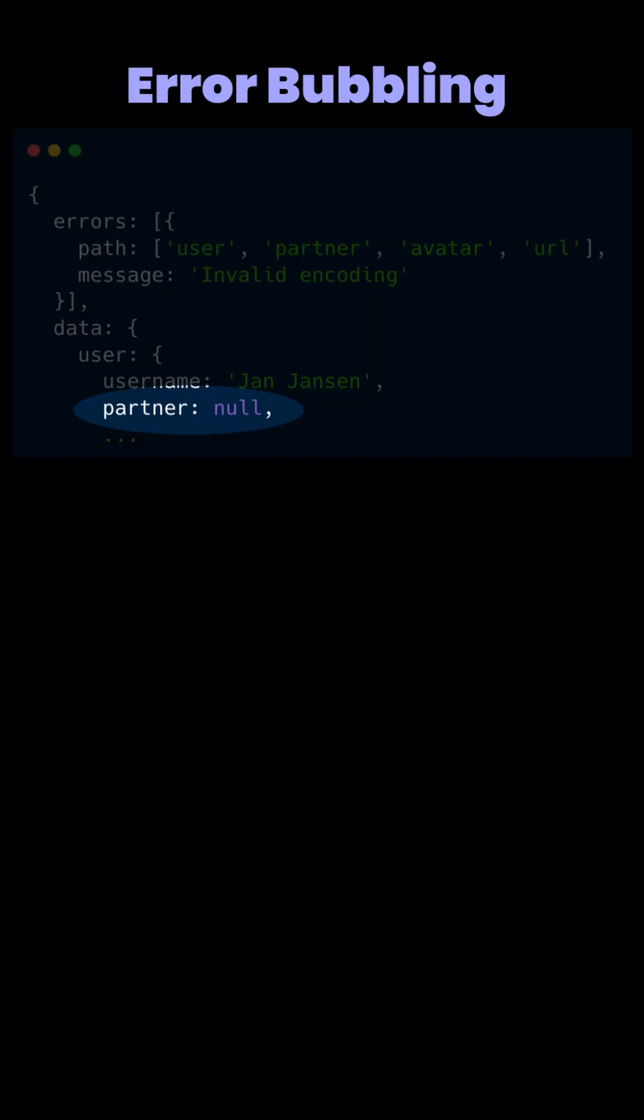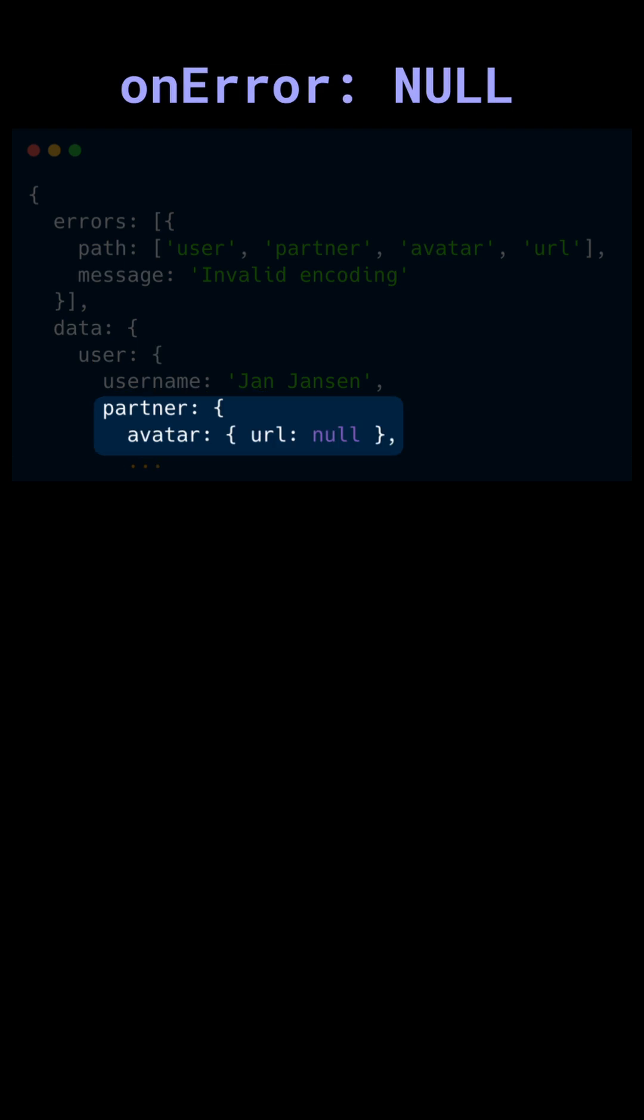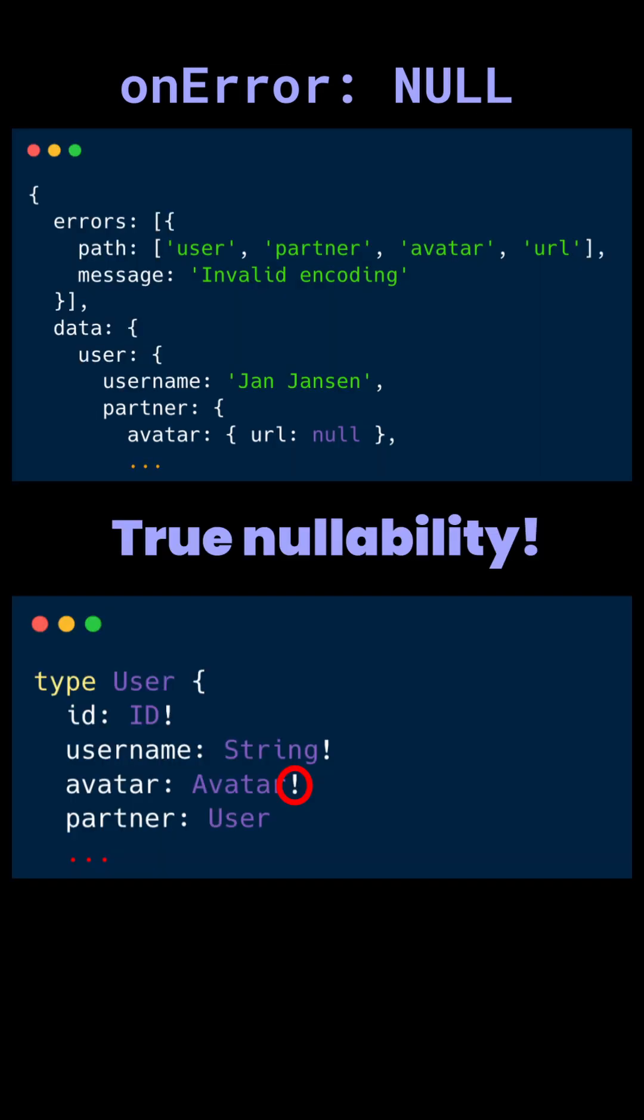Since our schema design no longer needs to factor in errors, if clients opt out of server-side error bubbling with onError null, we can safely indicate the true nullability of each field in the schema.